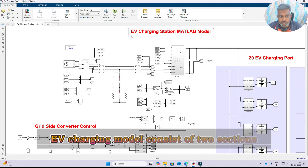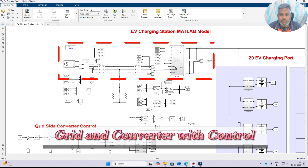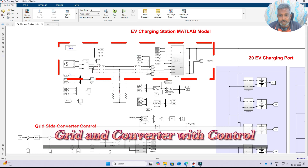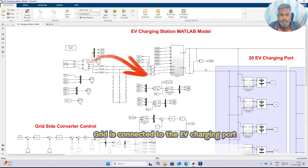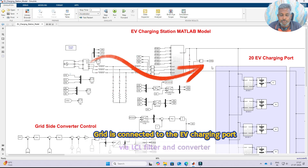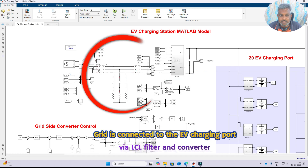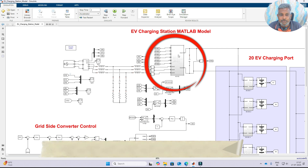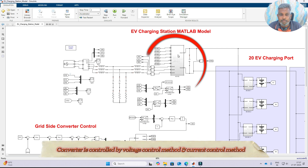This model consists of two sections. One is the grid and the grid converter with corresponding control. The grid is going to be connected to the charging port via this LCL filter and then this converter. This converter is going to be controlled by means of two control methods.